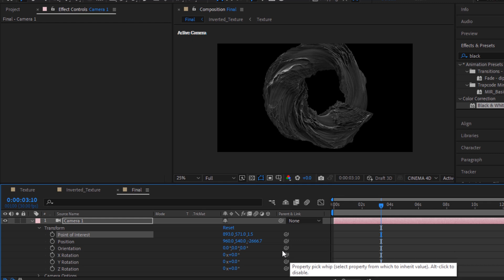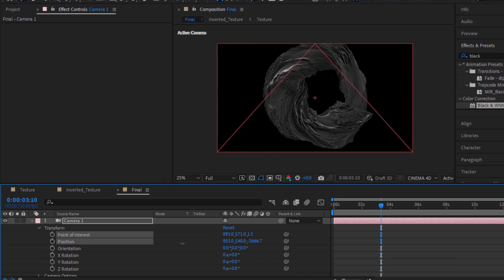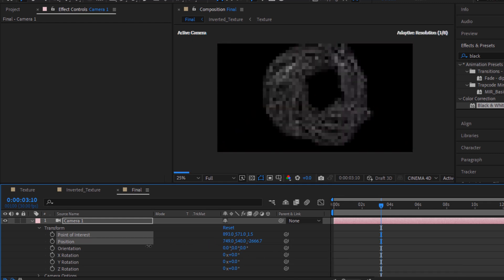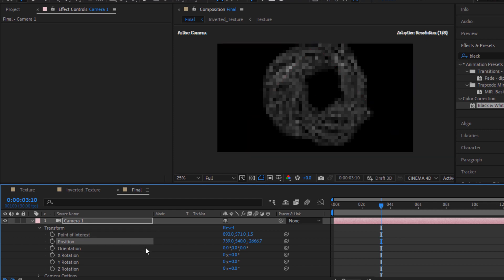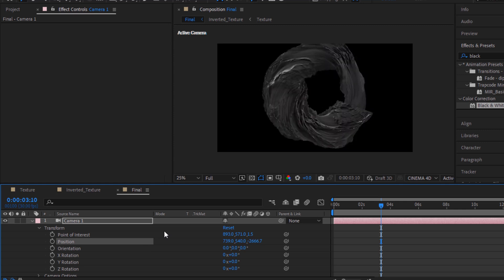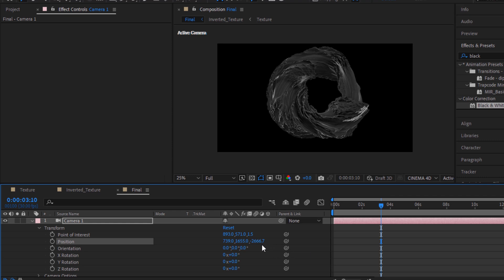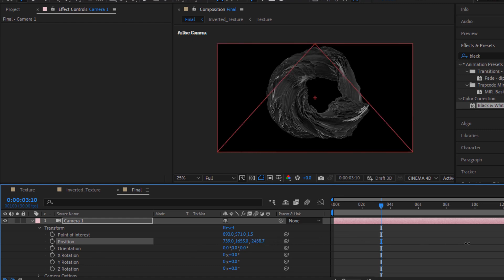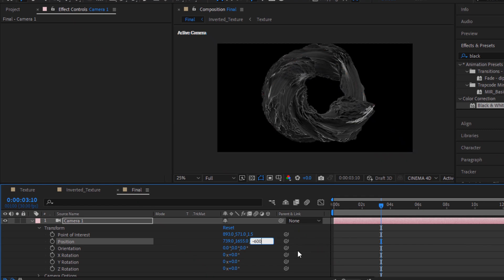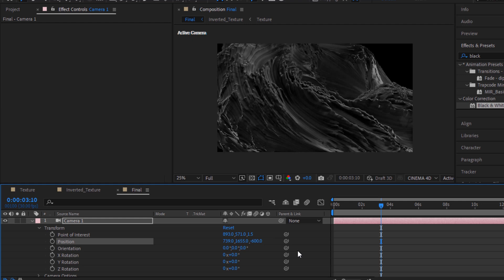Move the position of the camera to around 740, and move the Y position to 1650 or 1655. And in the end, move the position Z to minus 600. Perfect.